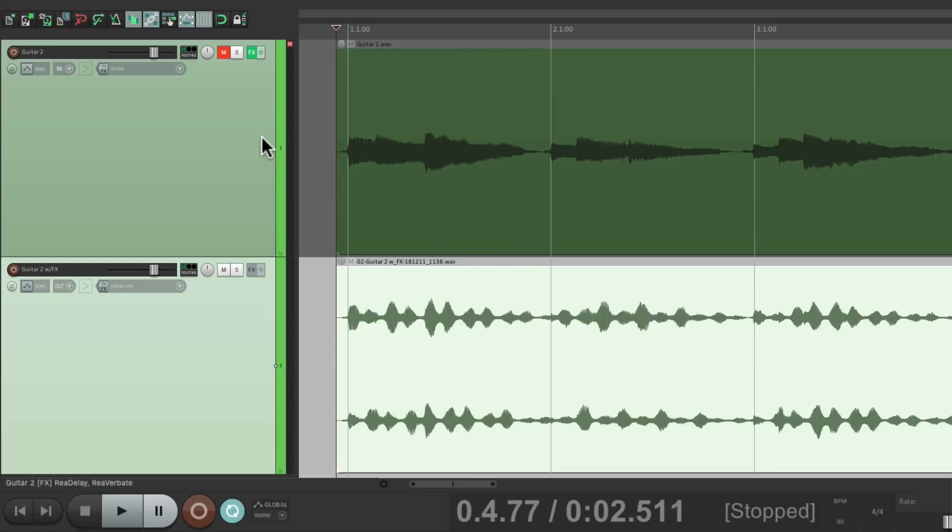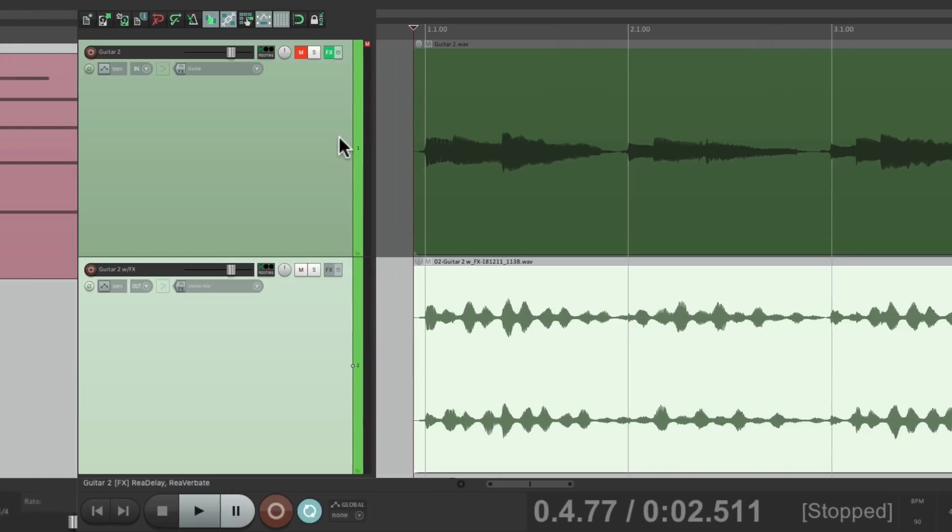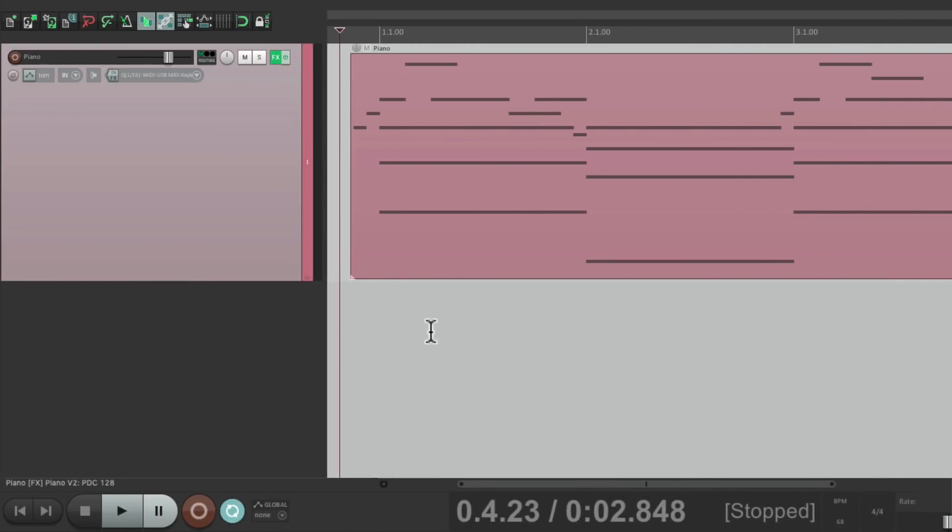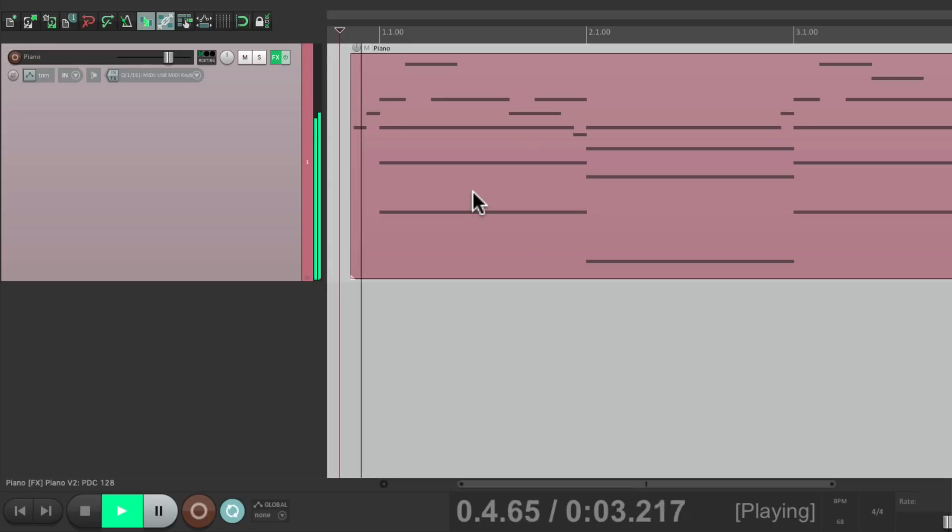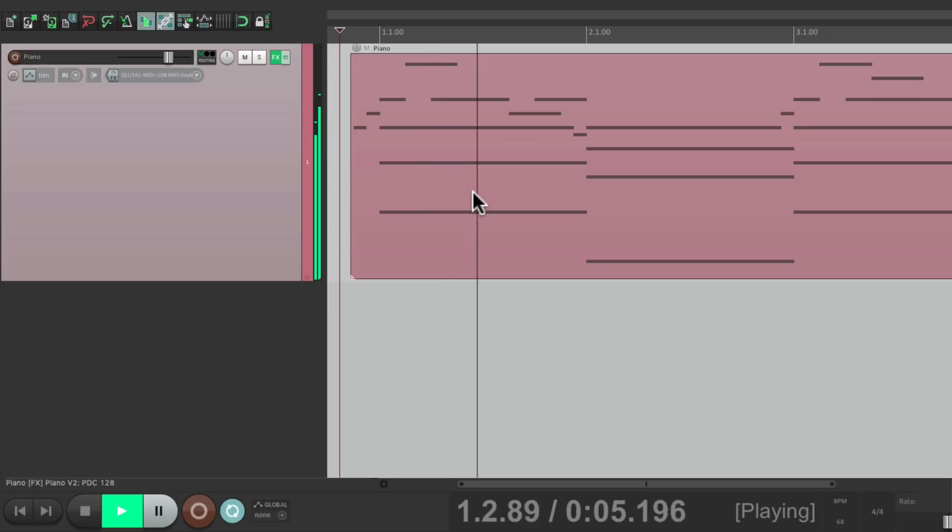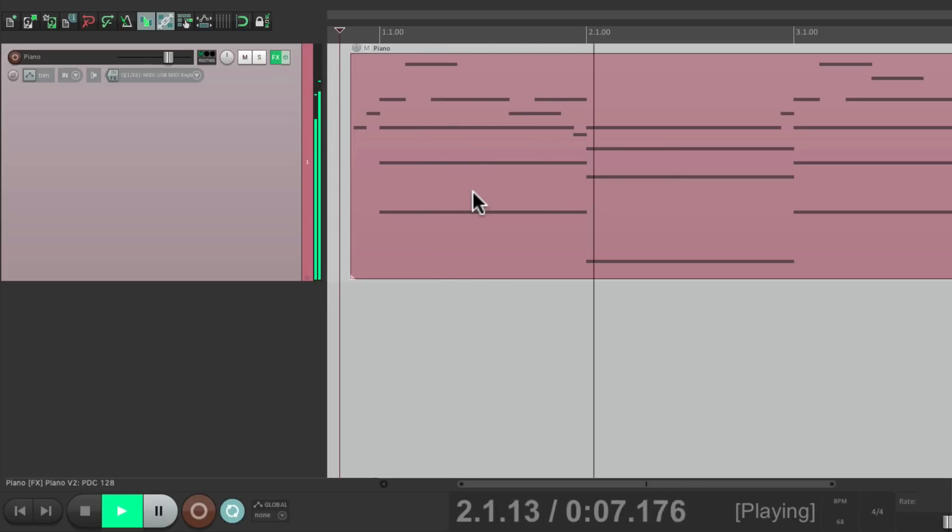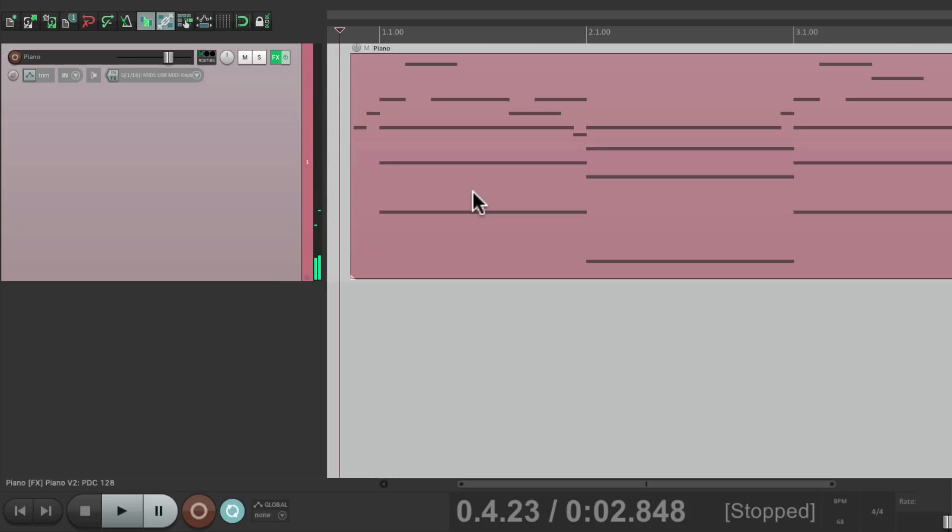And we could also use this for recording virtual instrument plugins. I have a MIDI track right here with a virtual piano plugin on it. And it sounds like this. Let's say we want to print this to audio. To free up the CPU processing of that plugin.